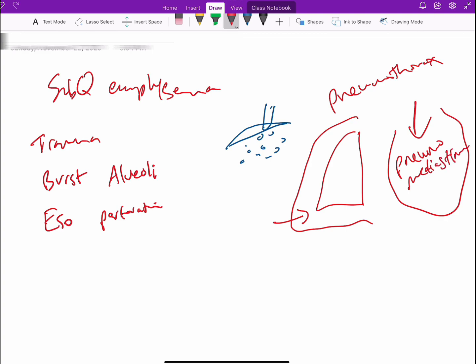All of those can be conditions where surgical attention is needed. The surgeon would open the chest or would open the area and would end up with a chest tube that is placed under water seal.